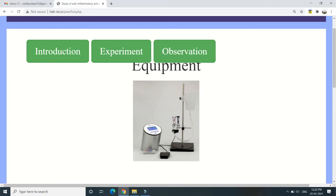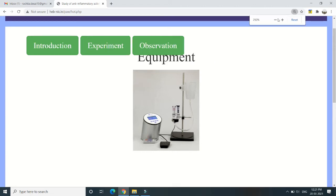We use the principle of volume displacement: when we insert the hind paw into the organ tube, a certain amount of saline is displaced, giving us the volume of the hind paw. For the manual platysmometer, a scale on the organ tube allows manual reading in milliliters. For the digital platysmometer, it is connected to a digital reader that directly displays the reading, so we do not need to manually calculate the volume of displacement.